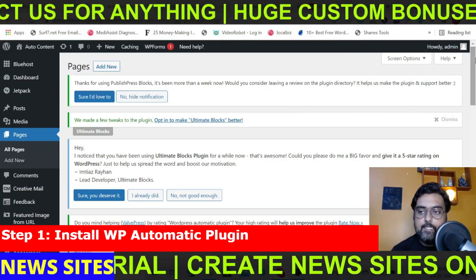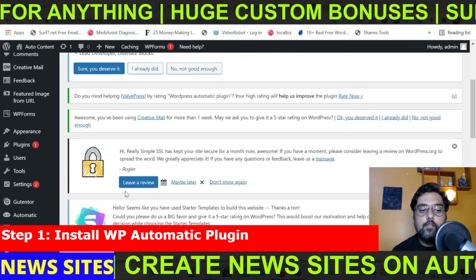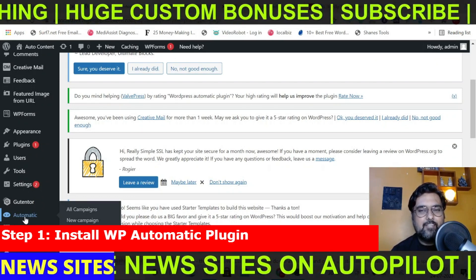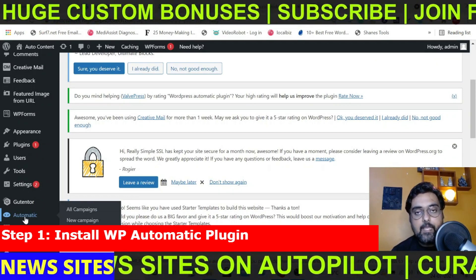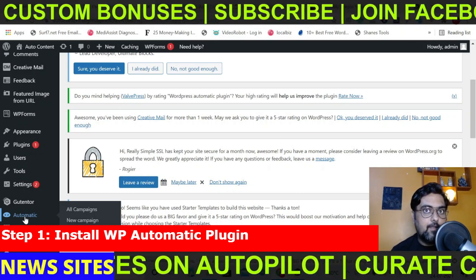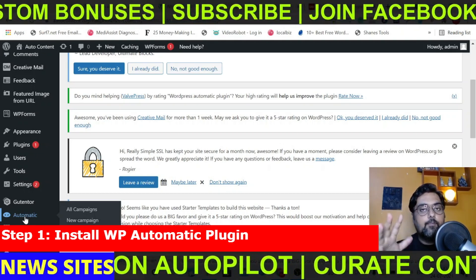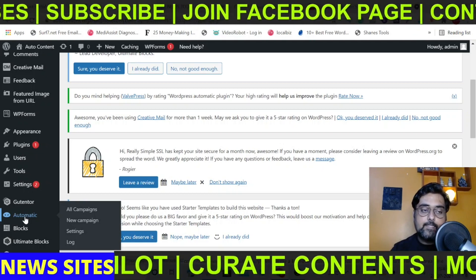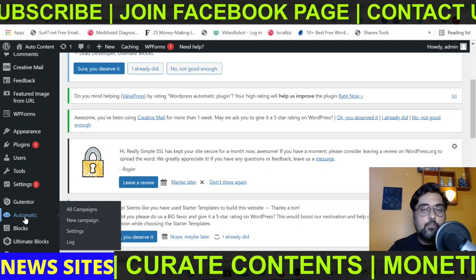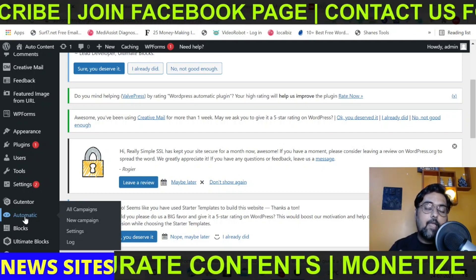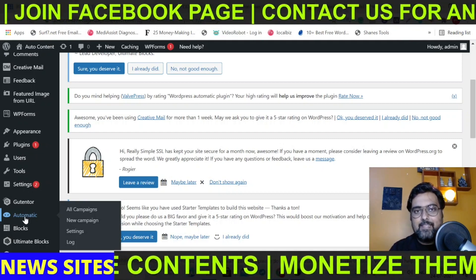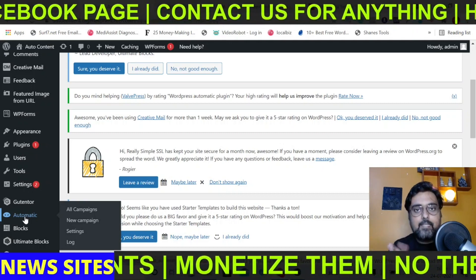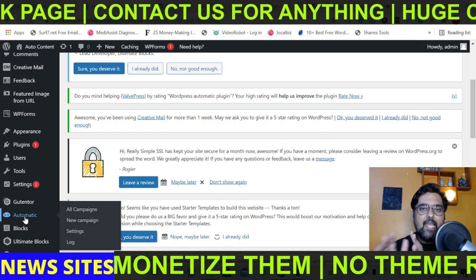Now that the categories are done, you need to install a plugin called WP Automatic. It's a plugin that costs around $30 and it's a lifetime-updatable plugin. It's very helpful in creating different kinds of auto-blogging sites — auto-blogging news sites, Amazon affiliate marketing sites. I have a tutorial in the description showing how to create Amazon affiliate websites on autopilot using the same plugin. If you don't have WP Automatic and don't want to invest $30, let me know in the comments and we can arrange something.